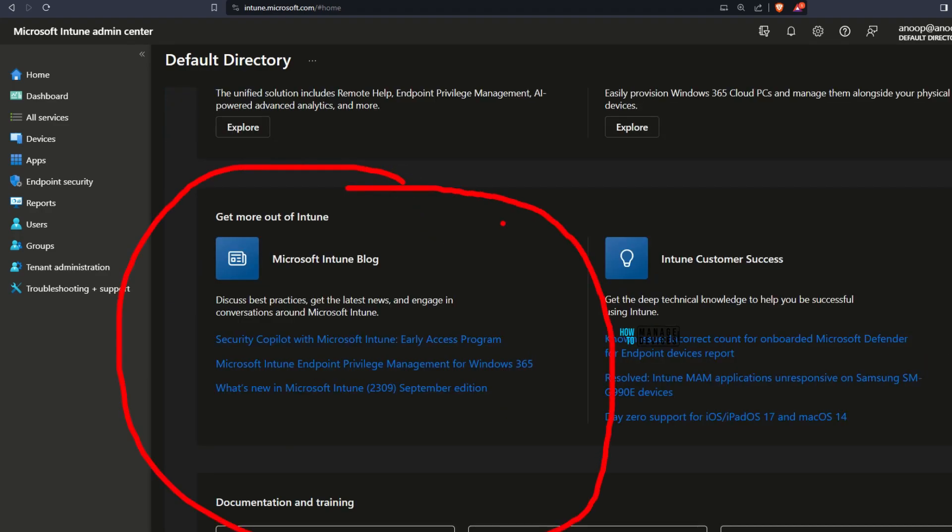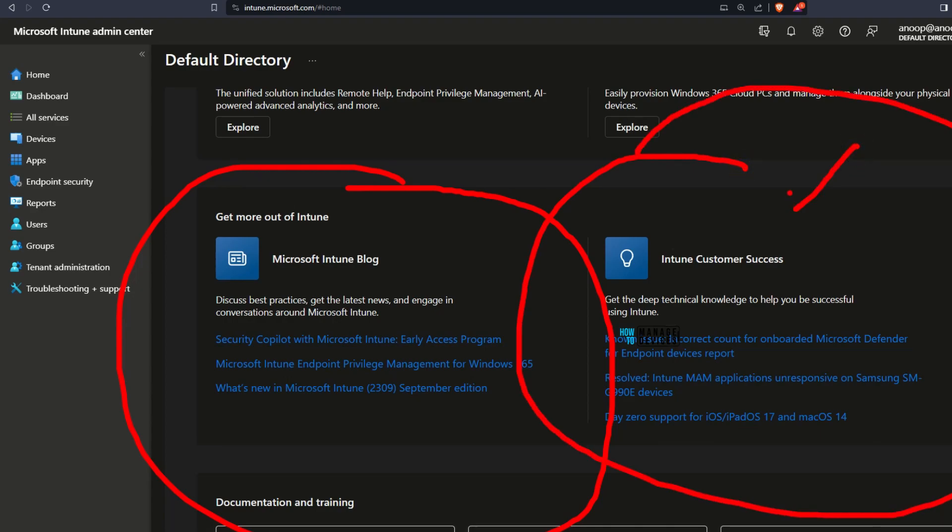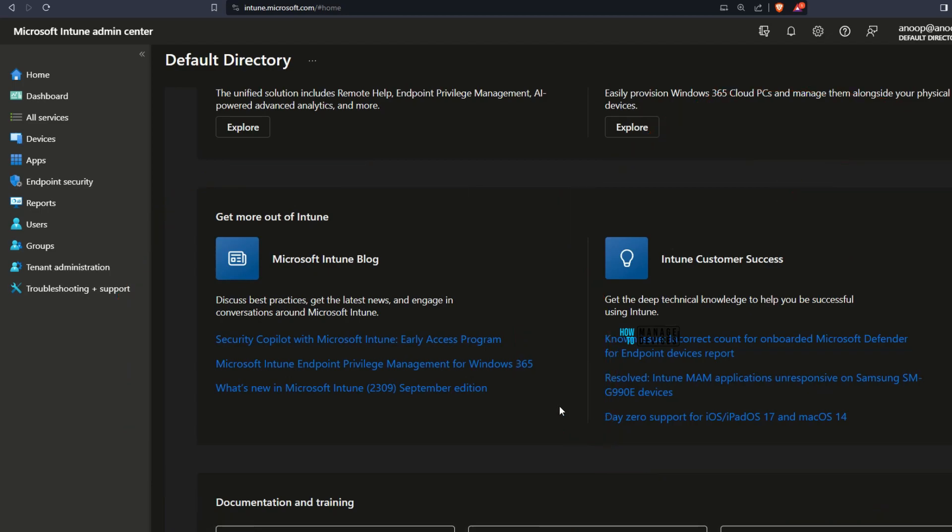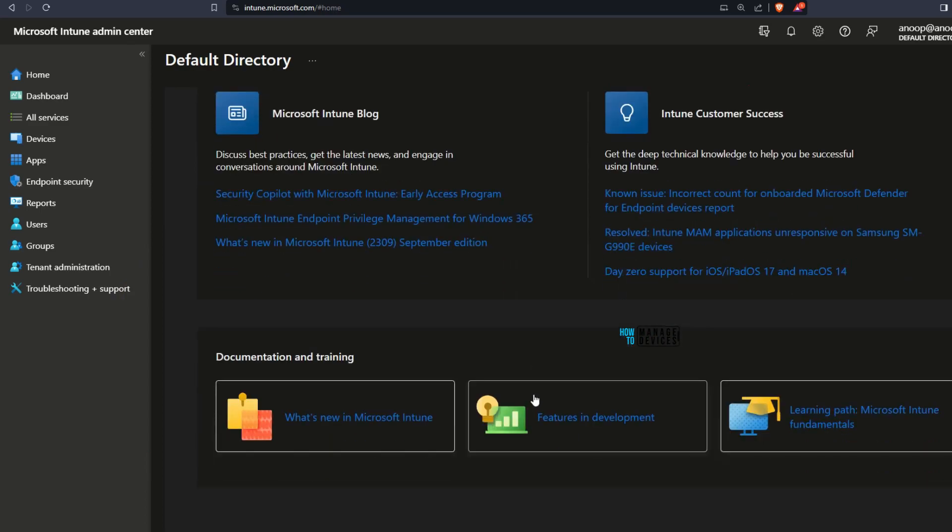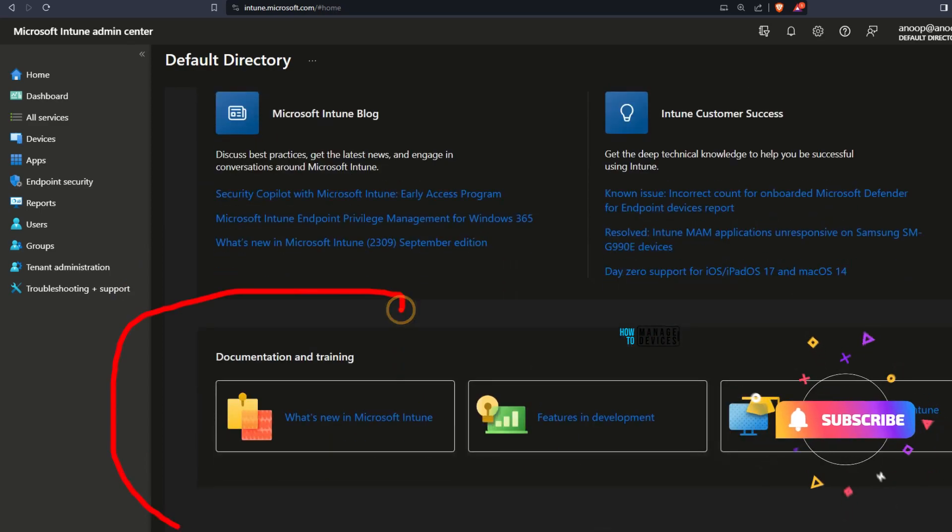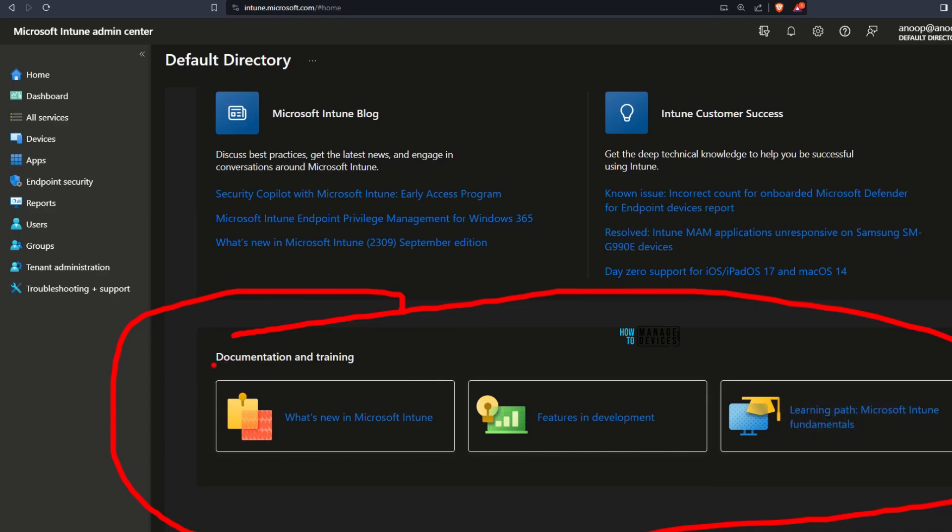In the next section you would be able to see Microsoft Intune blog details, latest discussions, best practices, and Intune customer success stories as well. On the bottom of the home page you would be able to see documentation and training, where you would be able to see what is new in Microsoft Intune and training materials.